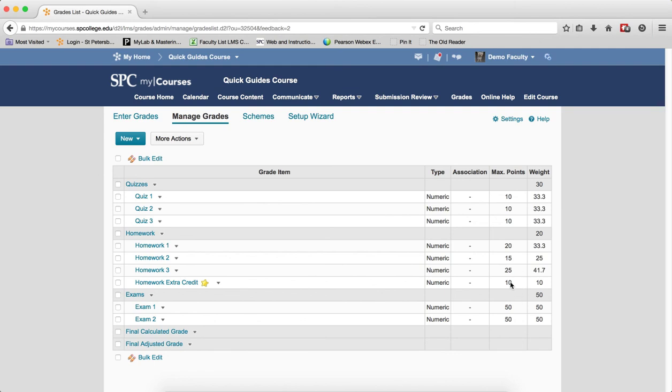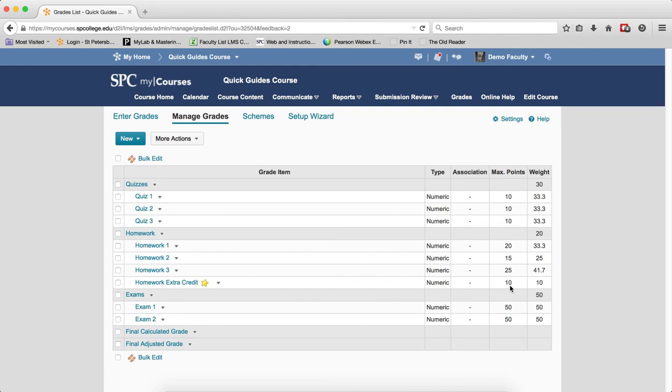Again, the points really are irrelevant to how the bonus items are calculated when you put them into a category in a weighted grade book. Again, I would encourage you to please watch and read the information on how the weight of a bonus item affects the student's overall grade when you are putting it into a weighted category.